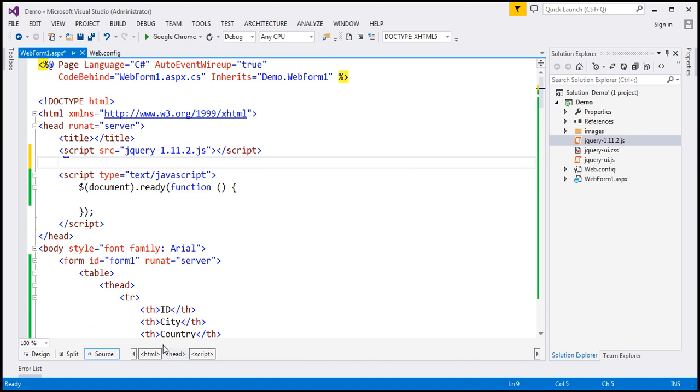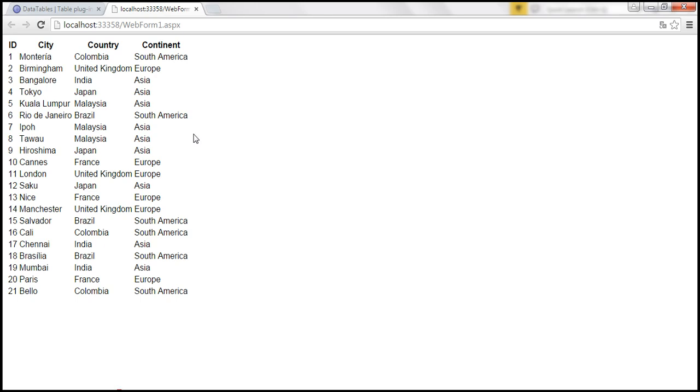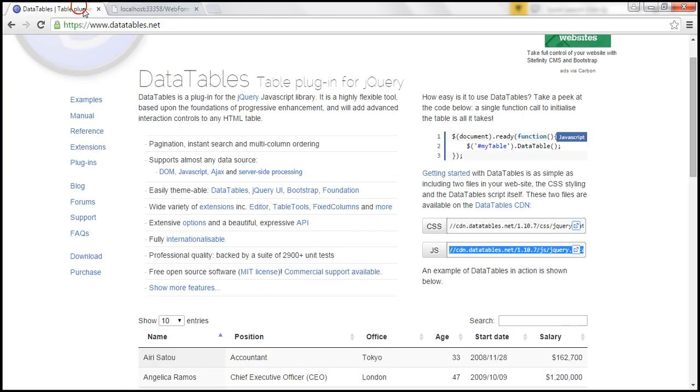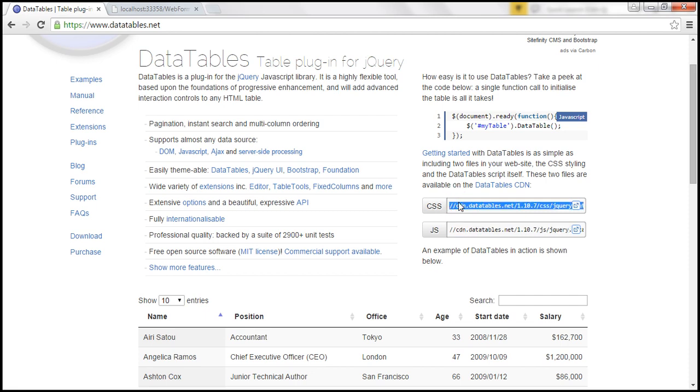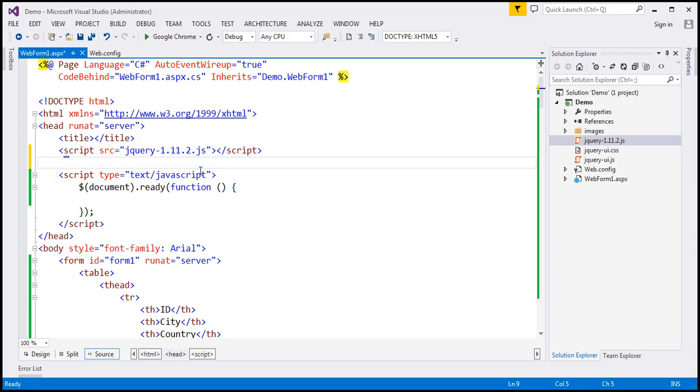So to get those visit datatables.net website. On the home page you can actually see the links, the CDN links to the DataTables CSS and JavaScript. So let's copy the CSS link and on our web page let's include that.